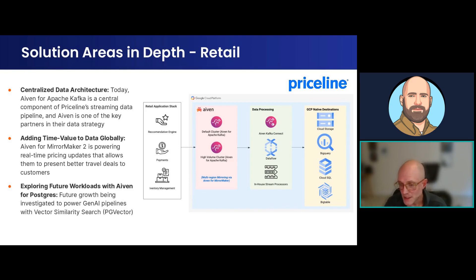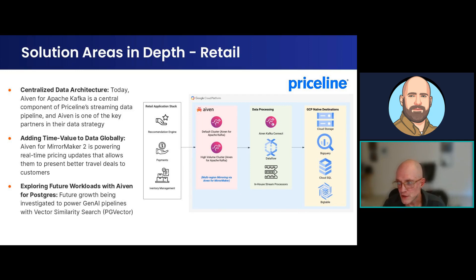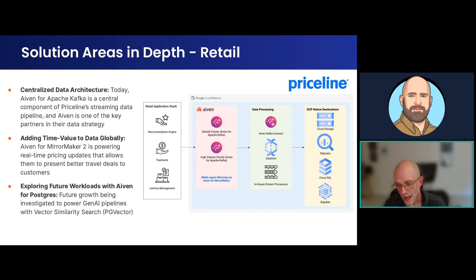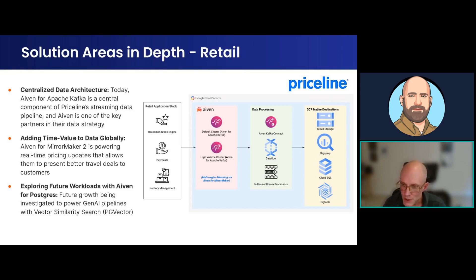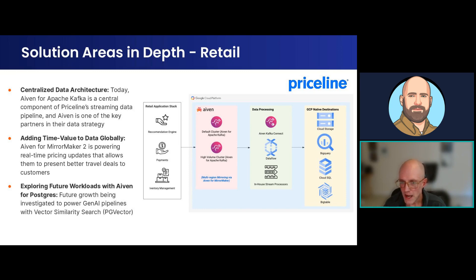Ivan is one of those key partners in Priceline's data strategy. They're currently looking at future growth with us around AI pipelines that can be powered by vector search capabilities — not just in PG vector, but we give you a choice with vector database storage available in both OpenSearch and ClickHouse, and soon to be released in Apache Cassandra as well.